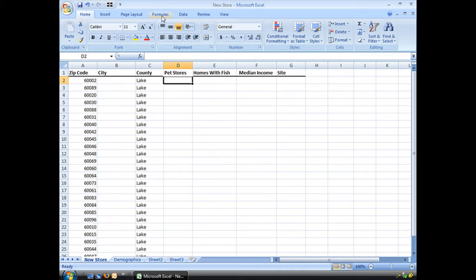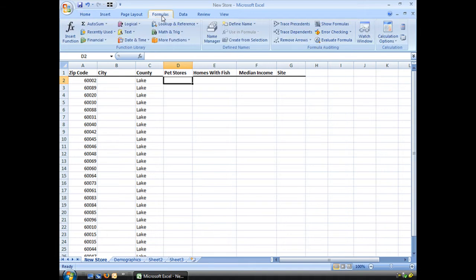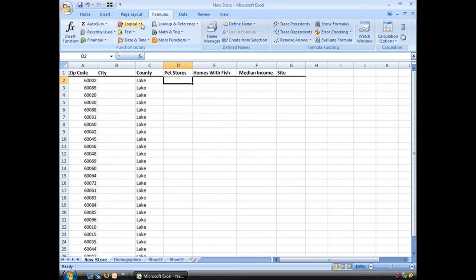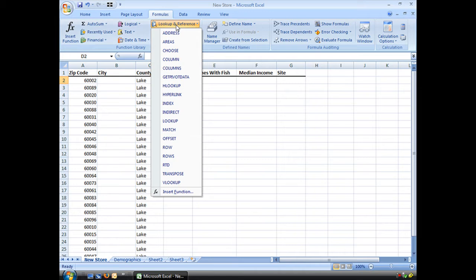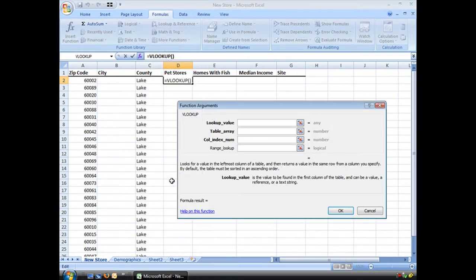I'm looking up this zip code. So we will start with our formulas tab. And we'll see from our function library, VLOOKUP is a function. I have several categories. Well, it's VLOOKUP, so my guess is it's going to be under the lookup and reference category. And indeed it is, it's the last one.